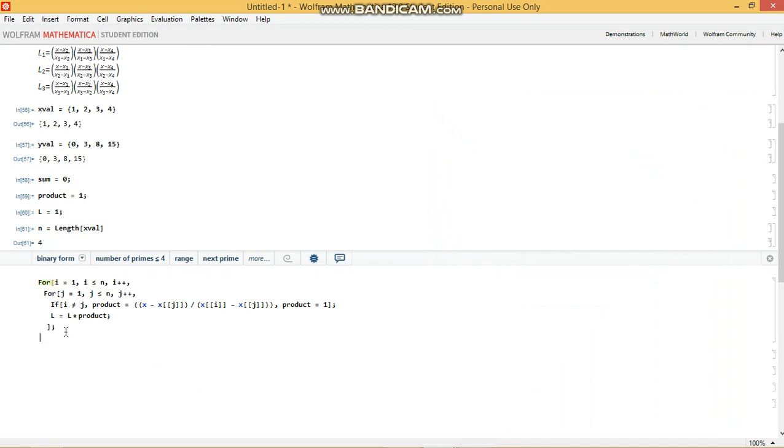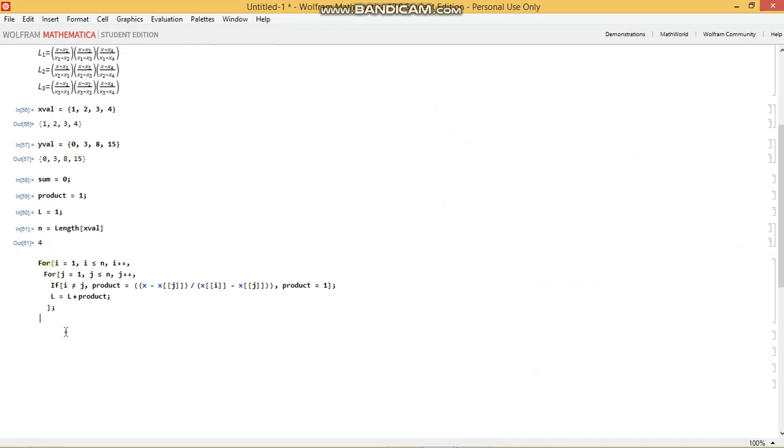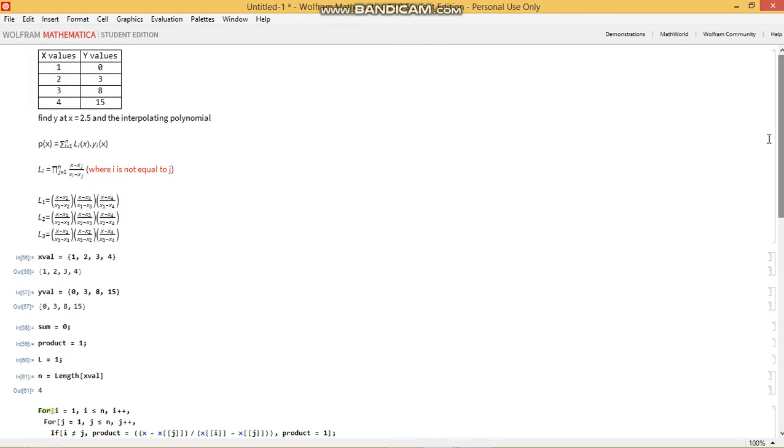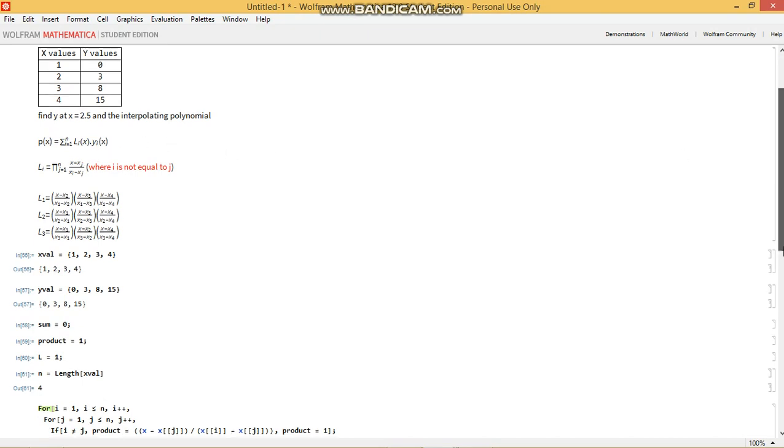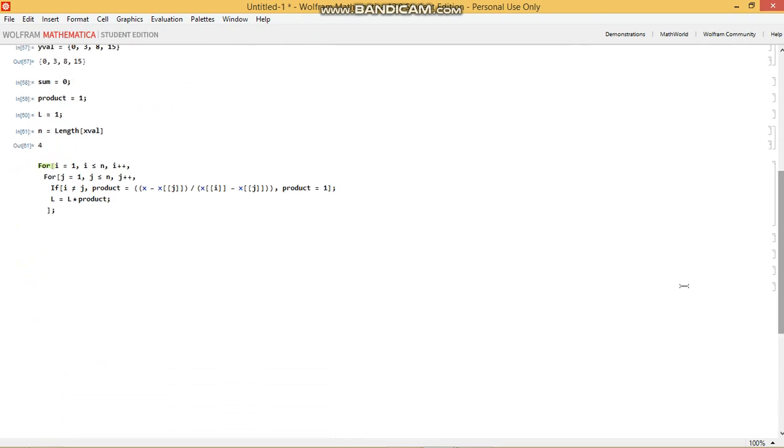We were defining sum, right? So the sum expression is written over here in a sort of condensed form using the Sigma notation. So if we were to expand that, we would get L1 times Y1 plus L2 times Y2 and so on and so forth. So how do we write that in code?